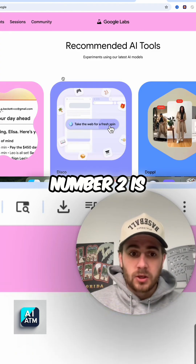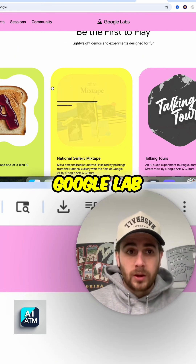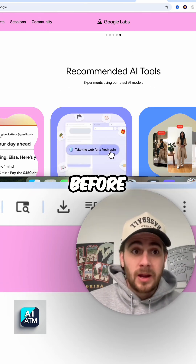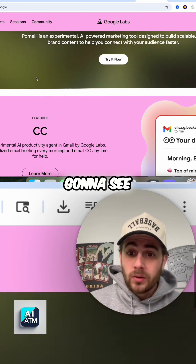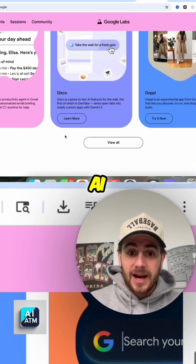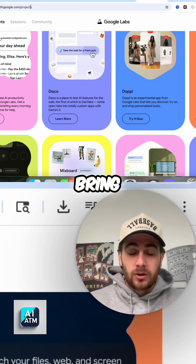Change number two — I wanted to come over here and show you this new Google Lab. If you haven't been to Google Labs before, if you come to labs.google, you are going to see tons of free AI tools right here.